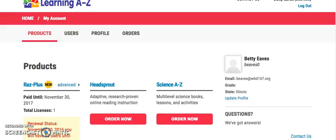So if you're a teacher and you know your login, you want to log in as the teacher. You're going to come to this page and we're going to click on RAS Plus right here.